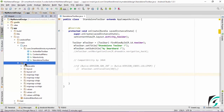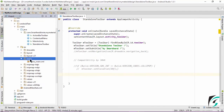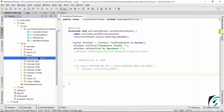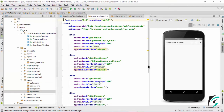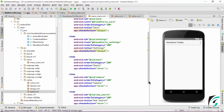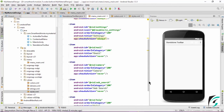Let us create a new resource folder and name it as menu. In the menu folder, I have created a menu_main.xml file. In this XML file, I have defined certain icons that will appear as a menu icon in our toolbar and a few options for the overflow menu.